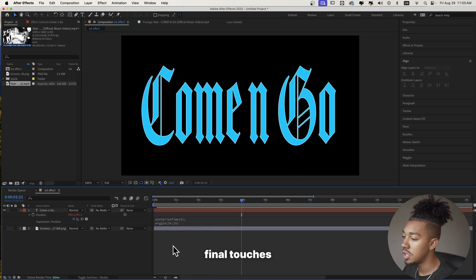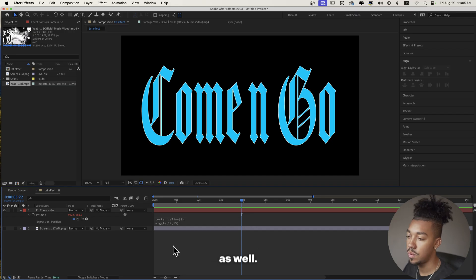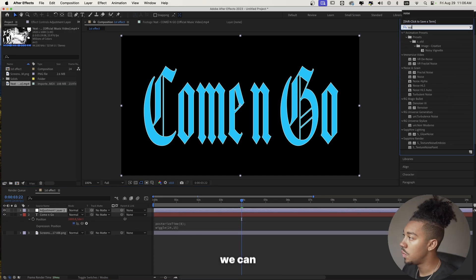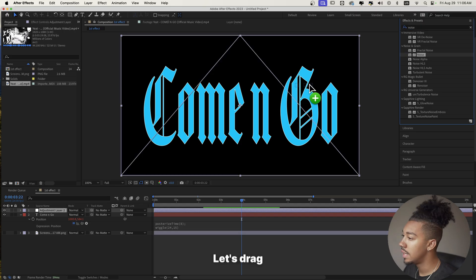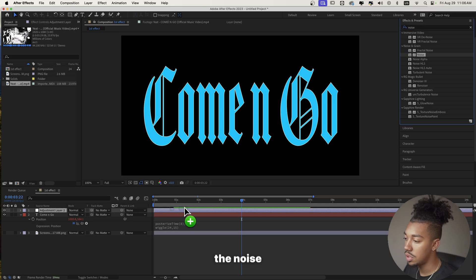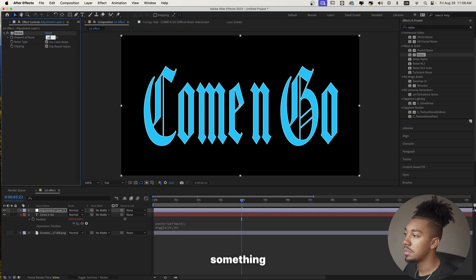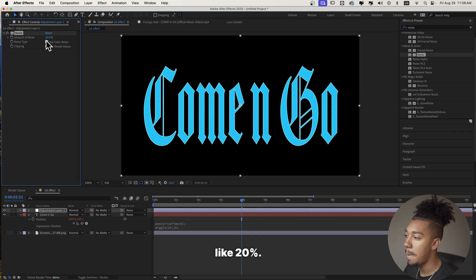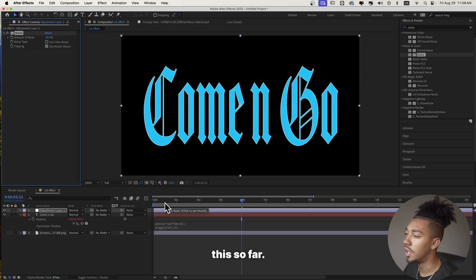Now to add some final touches, we're going to add some grain as well. So let's create a new adjustment layer, and then we can add noise. Let's drag the noise onto the adjustment layer. We can make it something like maybe 20% — nothing crazy. Uncheck 'use color noise.' We're going to have this so far.